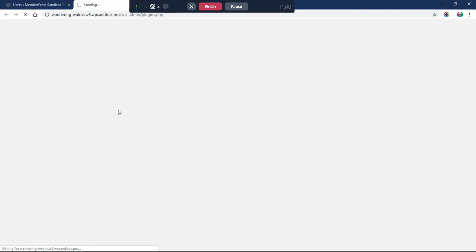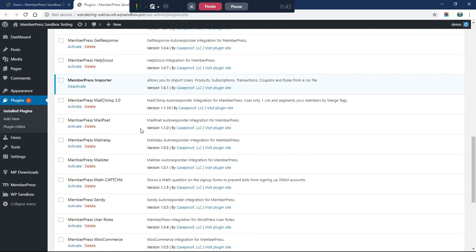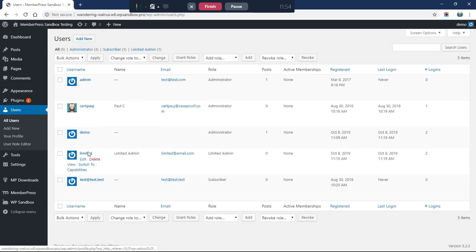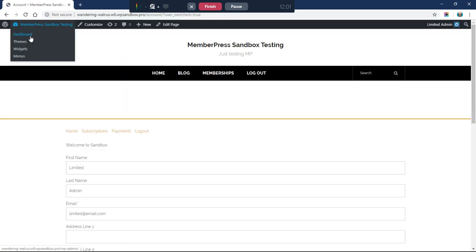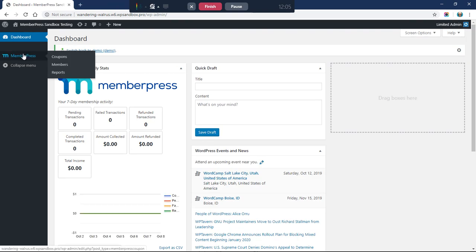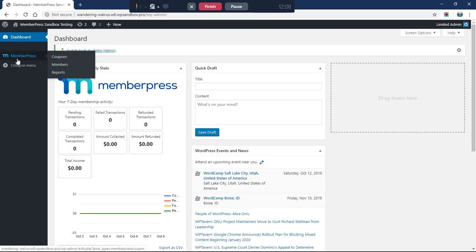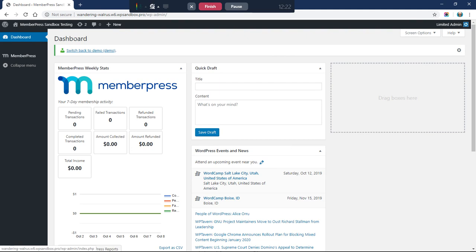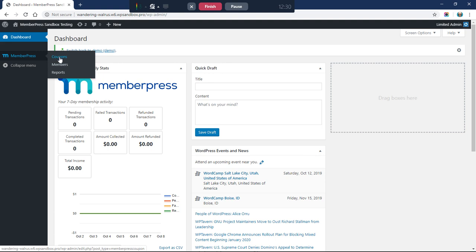If you don't have Switch To, you need to install the 'User Switching' plugin by John Blackbourn — it makes it super quick to log in as any user. I'll click the Switch To button and now I'm logged in as the limited admin. I have access to the main dashboard page and access to just those three MemberPress items: Members, Coupons, and Reports. This is a really cool way to lock down who can see what, and it applies to any plugins, not just MemberPress.